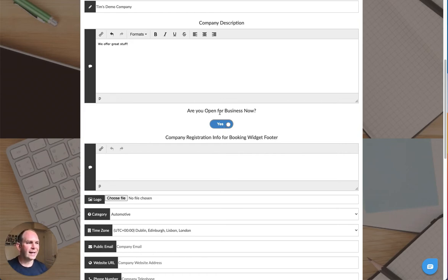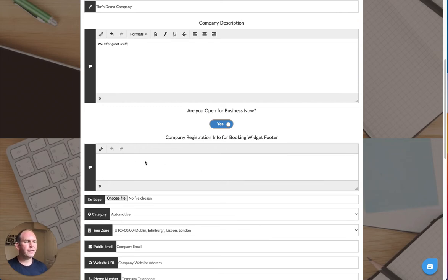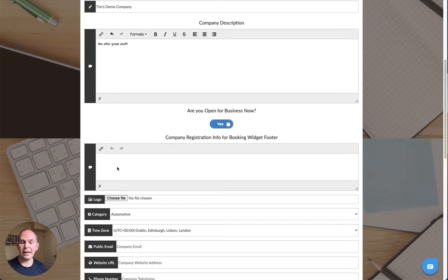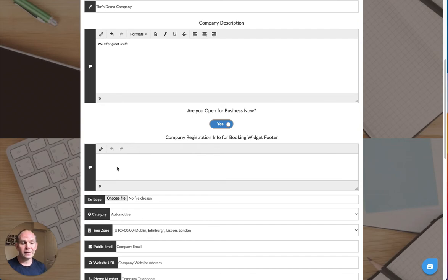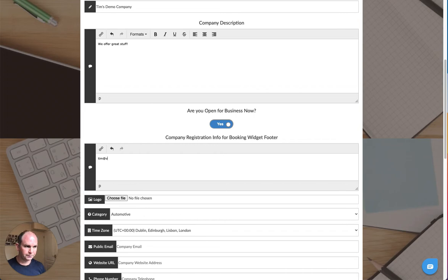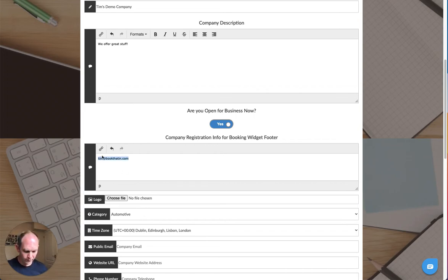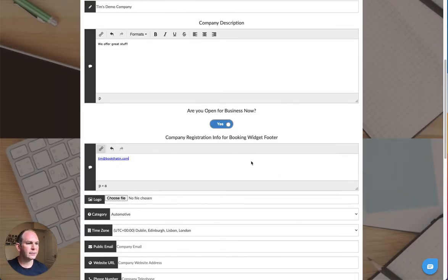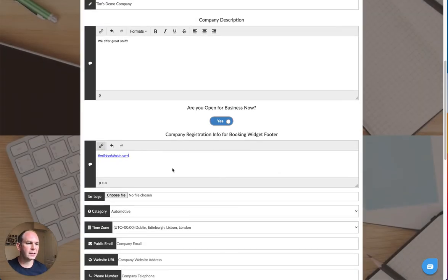The company registration field here for the booking widget footer is information that you might want to appear when people are booking. Typically the most popular thing to put in here would be a link to your email address or your phone number, so that if people have questions while booking they can see your contact details right there and get in touch nice and easily. So I'll put in my email address and if needs be you can use the link option here to create a link to the email address.